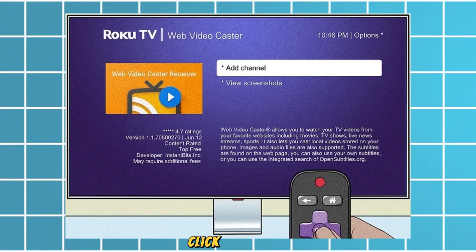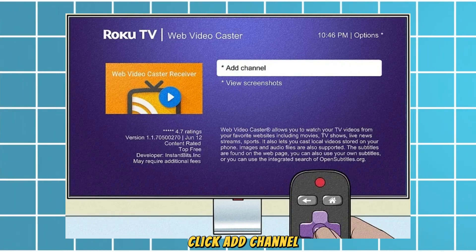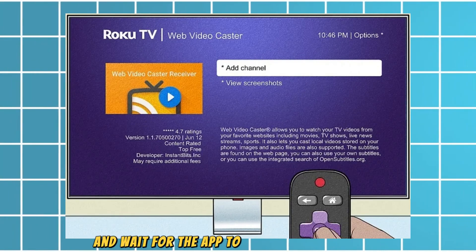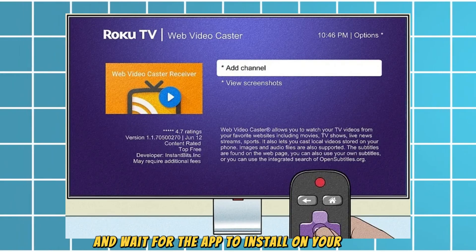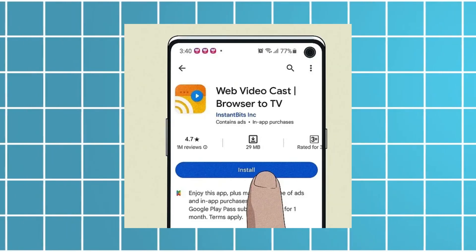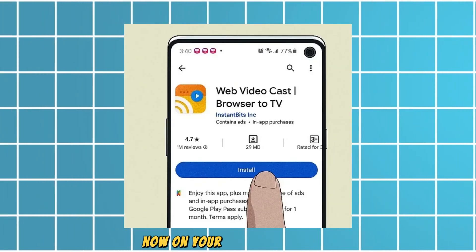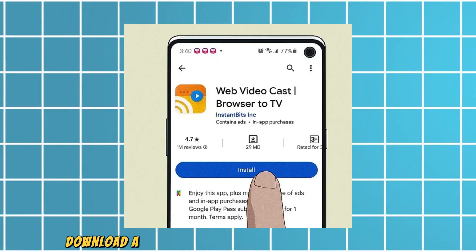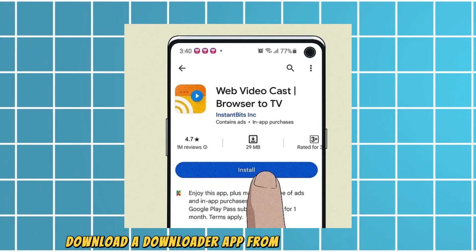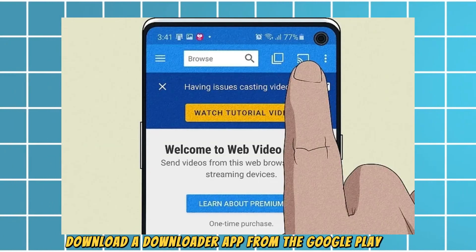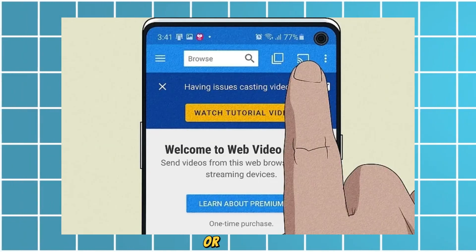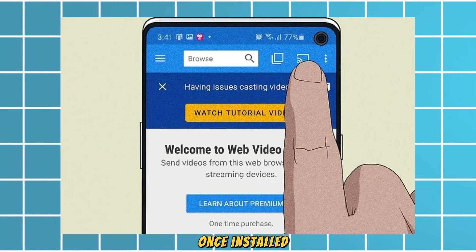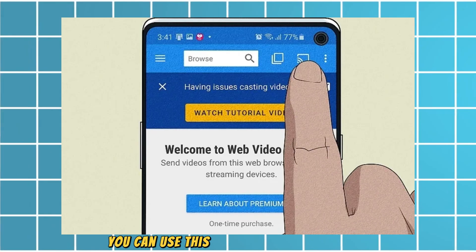Select the app you want, click Add Channel, and wait for the app to install on your Roku TV. Now, on your phone or computer, download a downloader app from the Google Play Store or App Store.